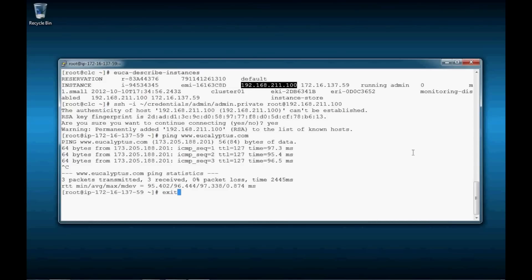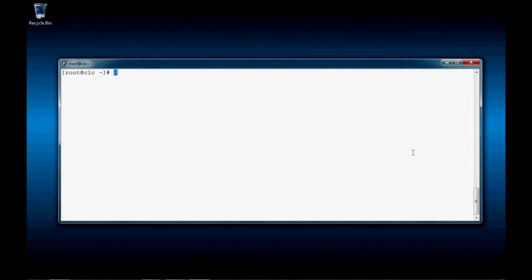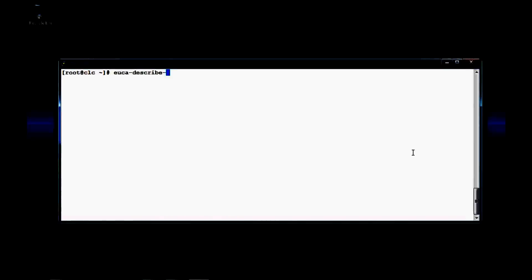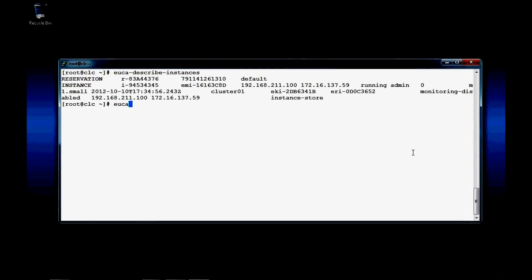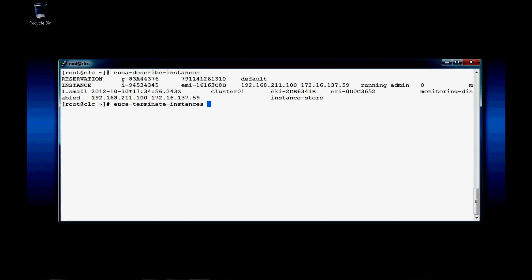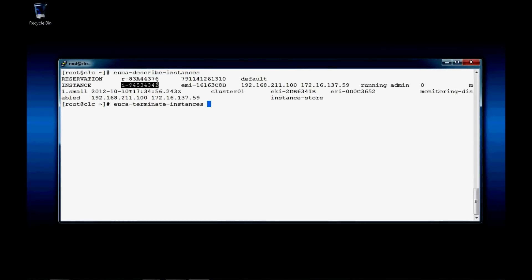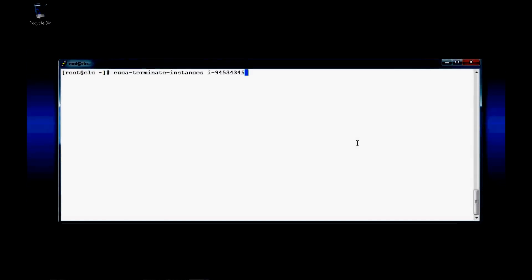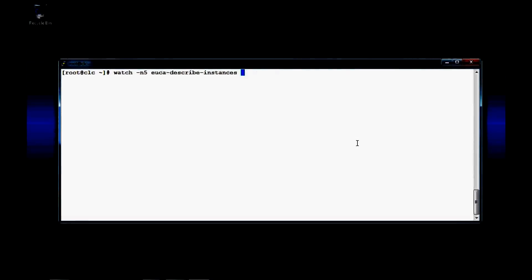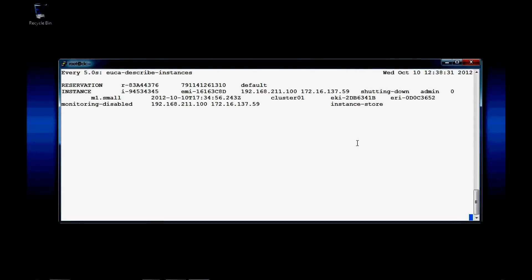We'll exit. We'll run the euca-describe-instances command one more time just to find the ID of the instance. And now we're going to terminate using the ID. We'll run the watch command one more time with euca-describe-instances just to watch the instance terminate. Now it says shutting down. And once it's terminated, we're finished. Thanks for watching.